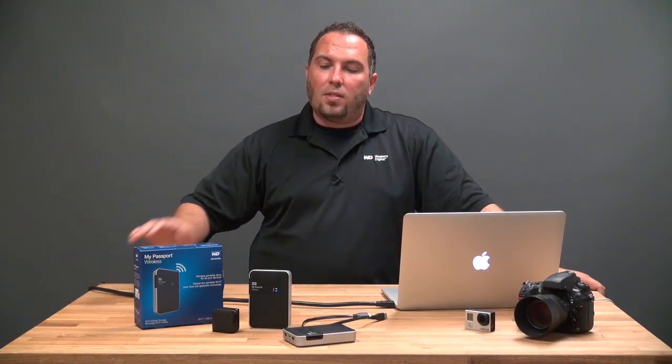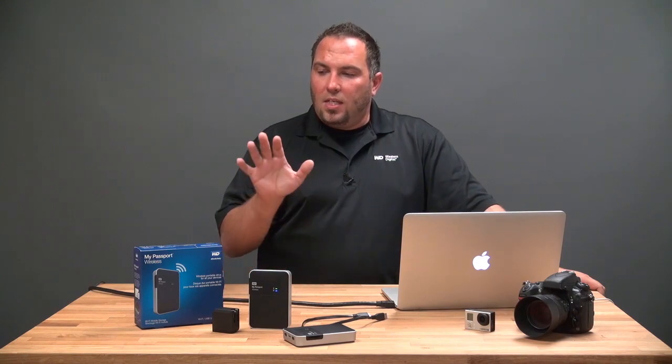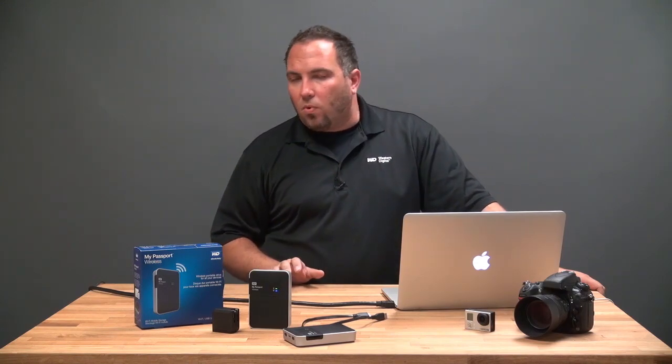Hi, my name is Matt Bennion. I'm the Senior Content Marketing Manager at WD and today we're going to talk about keeping My Passport Wireless secure.